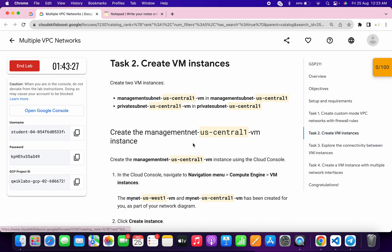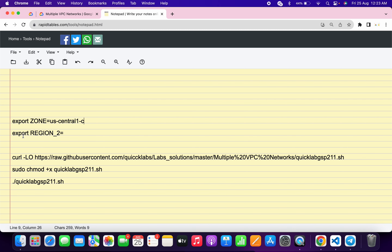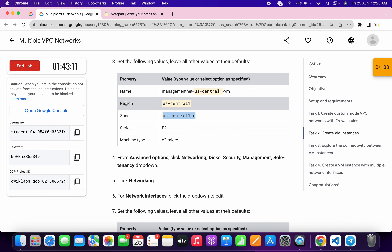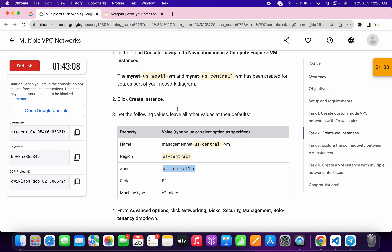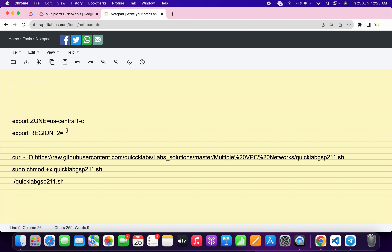Now click on task number 2 and scroll down. Here you can see the zone — just simply copy this zone carefully. Please pay attention here and copy this zone carefully. Come back over here and paste it. Now we have to export the region 2. Come back over here — this is region 1, and we have to choose the opposite region. This one is region 2, so copy this carefully.